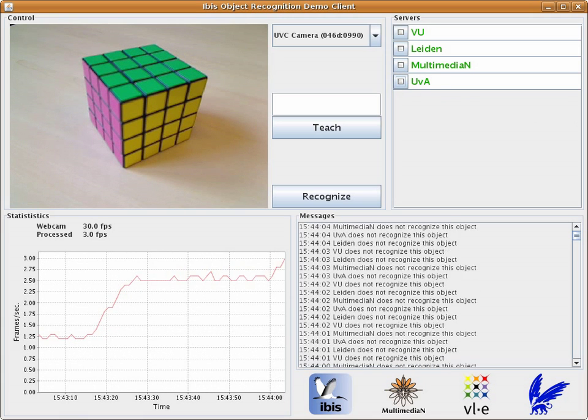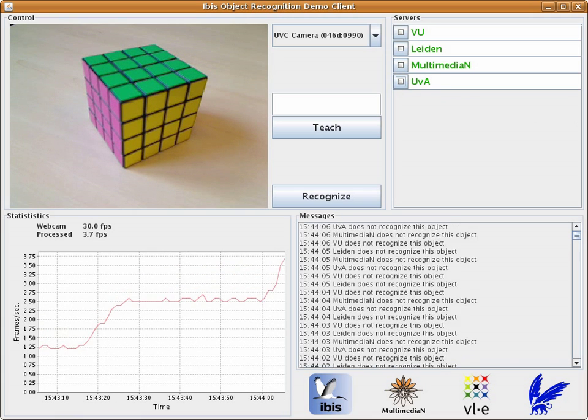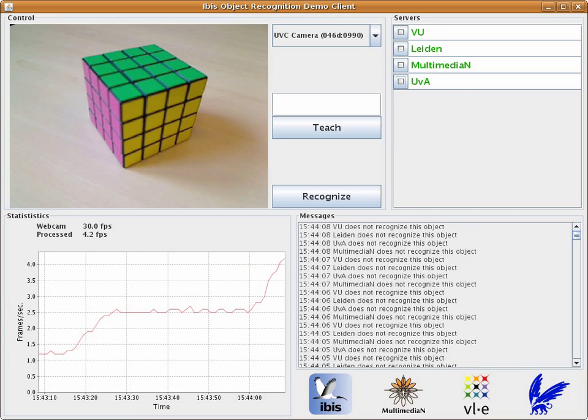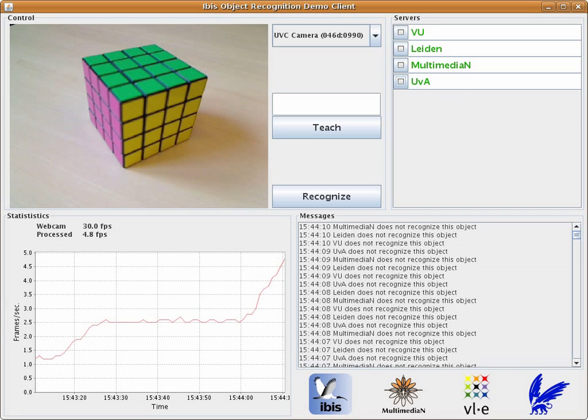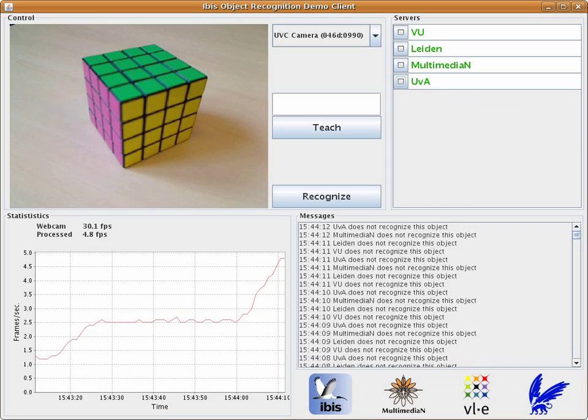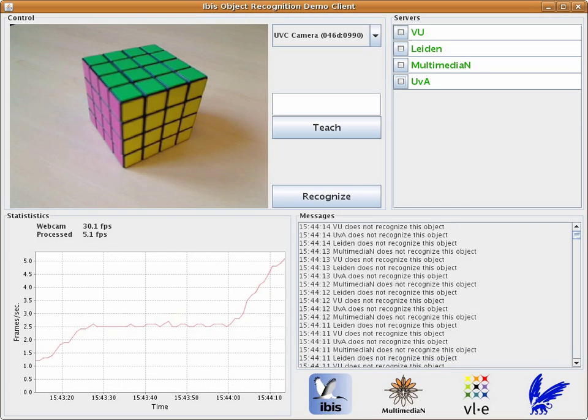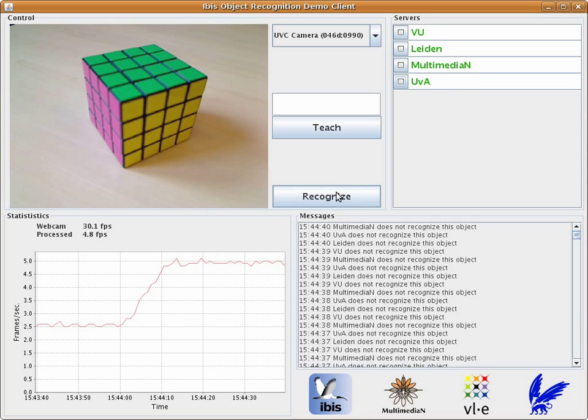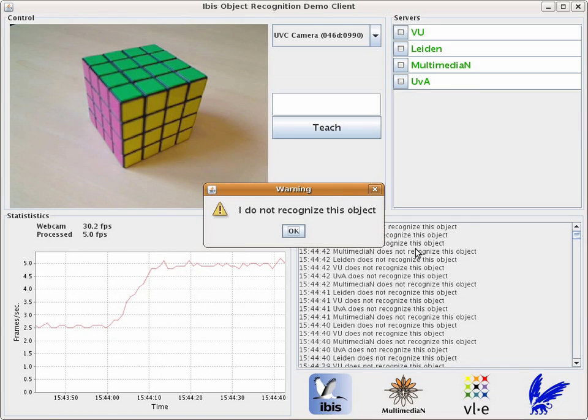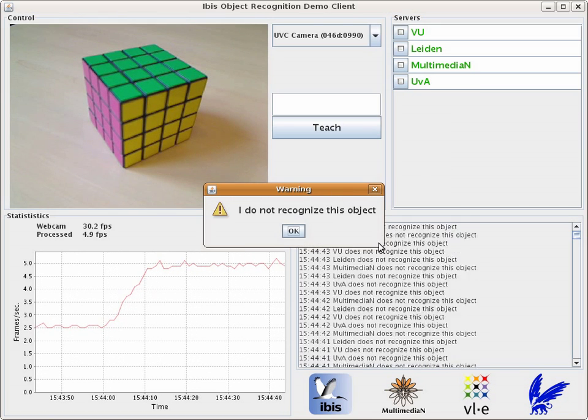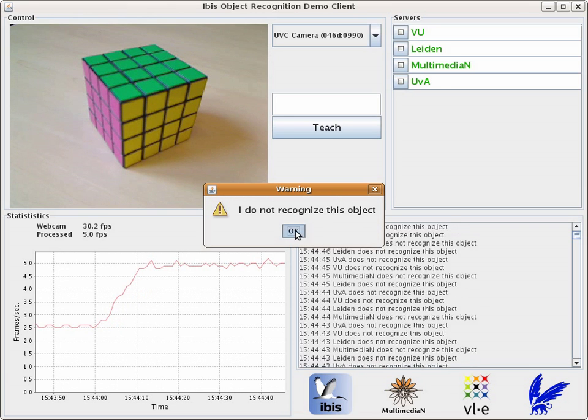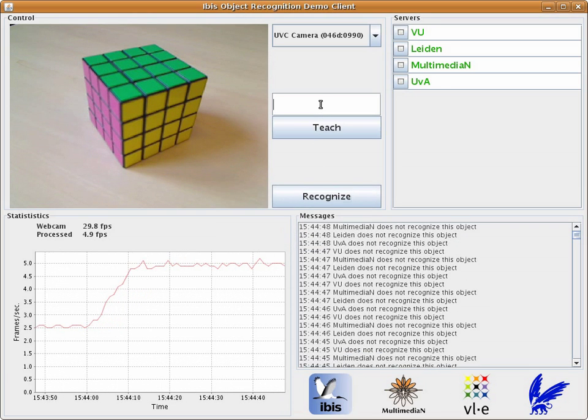We're now ready to demonstrate the application. As stated previously, this application recognizes objects placed before a webcam, such as the Rubik's Cube now seen. Despite the addition of compute servers, the application cannot recognize what it sees yet because we have not taught it a name for this object. So let's do that now.